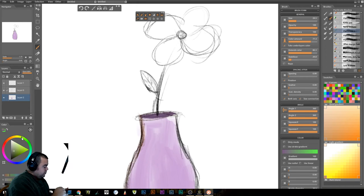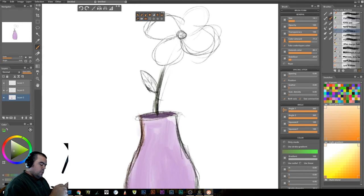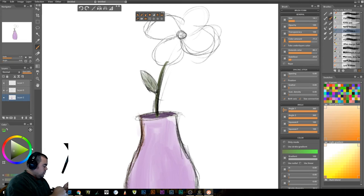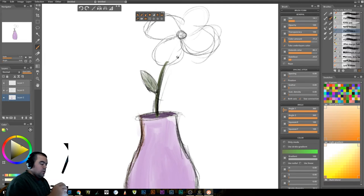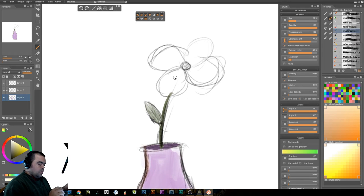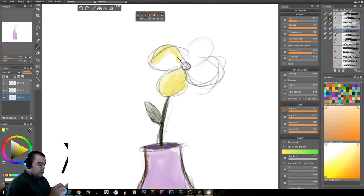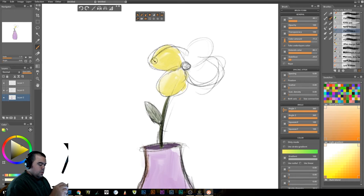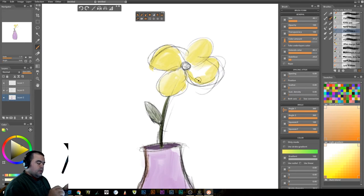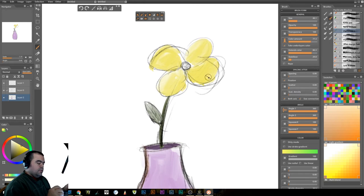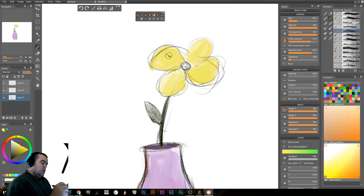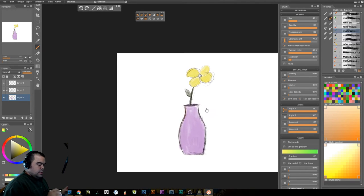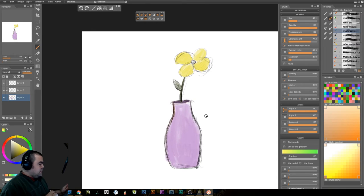Okay. Just laying in some of my initial colors. Yeah we've got some thunderstorms rolling through tonight it's nice to be in spring. All right so we've gone ahead, we've just got a base coloring of everything, nothing fancy.